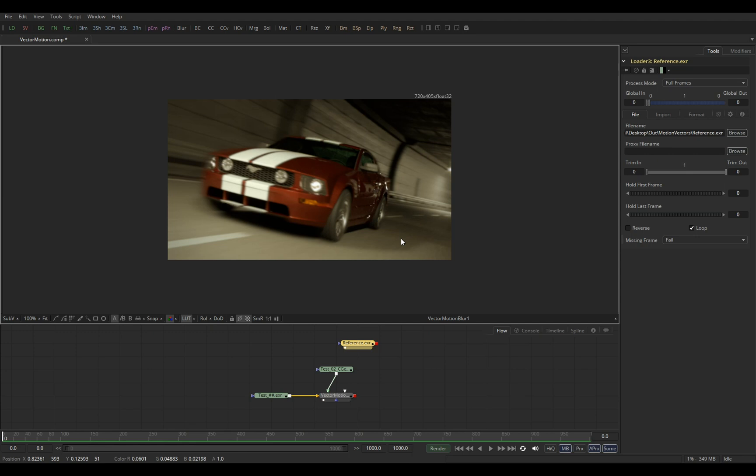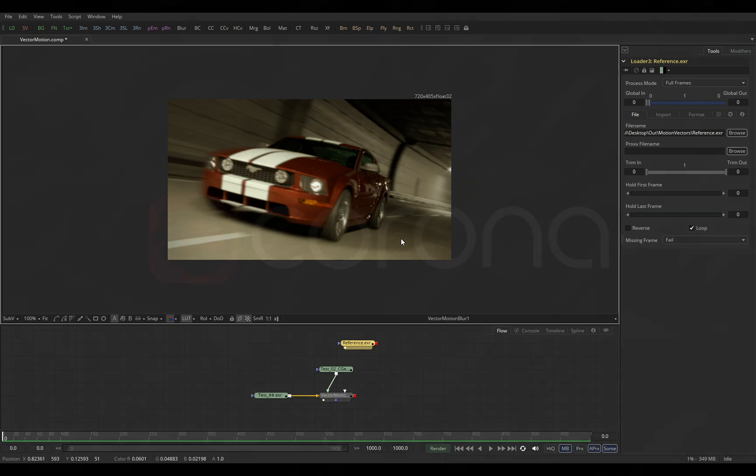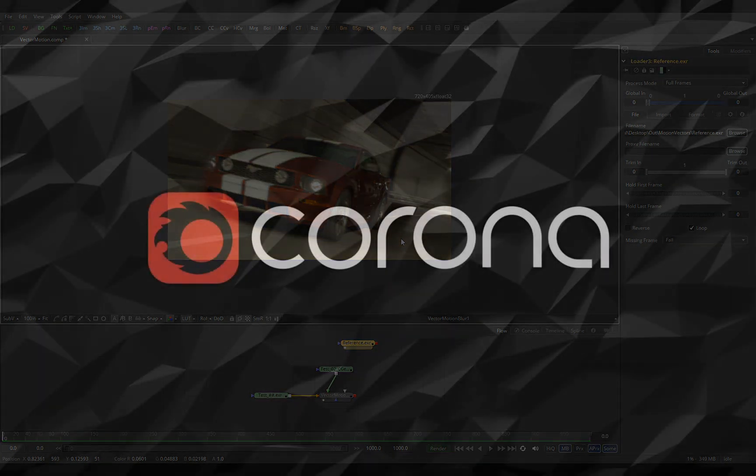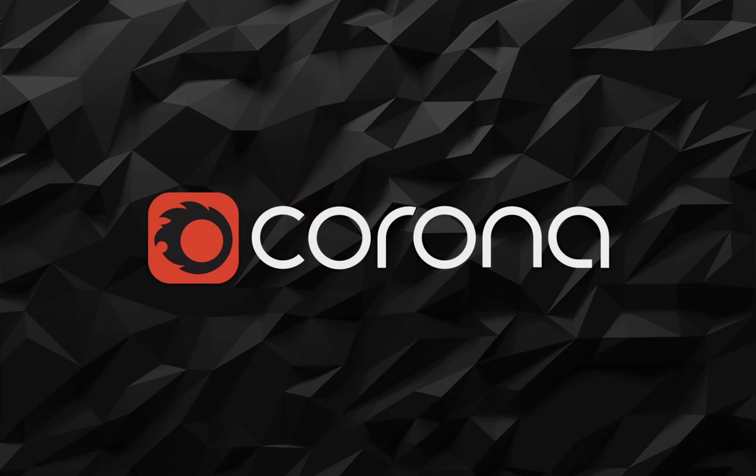But if your pipeline is built around 2D post-processing motion blur or if you use motion vectors for some other purposes then they are definitely available in Corona and this is how you can take advantage of them. So I hope you found this useful and I'll see you next time goodbye.